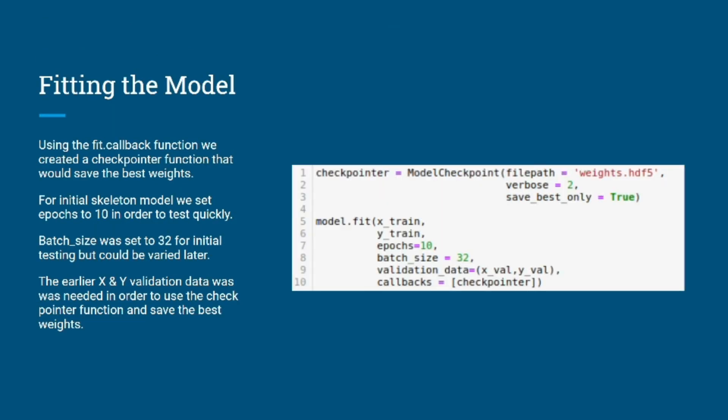Using the fit callback function, we created a checkpoint function that would save the best weights.